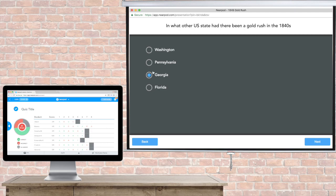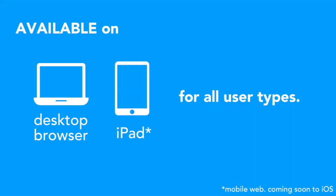This feature is available for all users and can be used during any live lesson session, whether it's being taught from a laptop or an iPad.